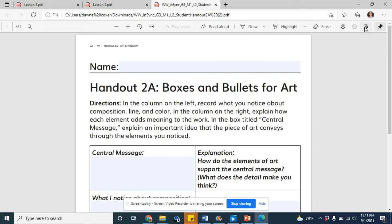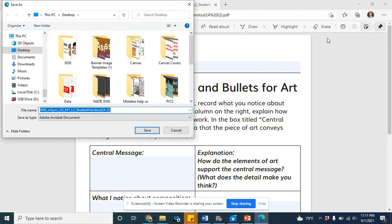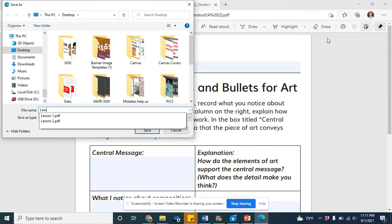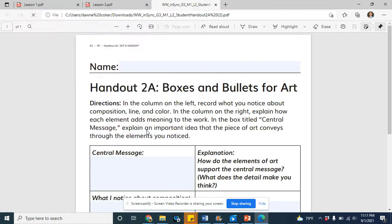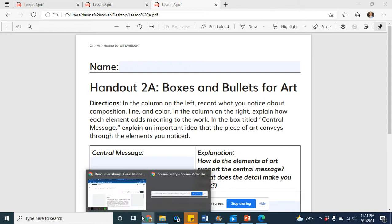So for right now, I'm just going to save it to my desktop. I'll probably just call it, I don't know, Lesson A. I'm sure you have a better name and a better organization system. This is just an example. Now that this Lesson A is saved, now I can go over to Canvas.